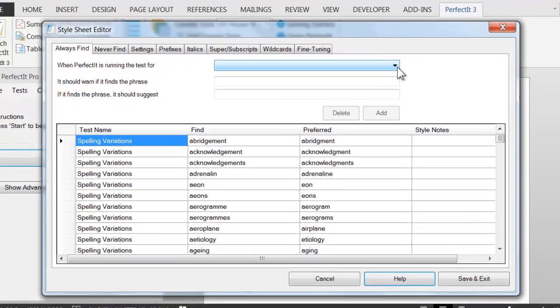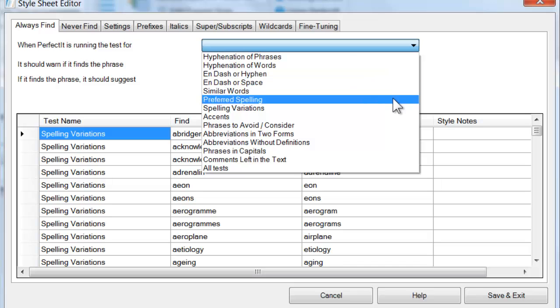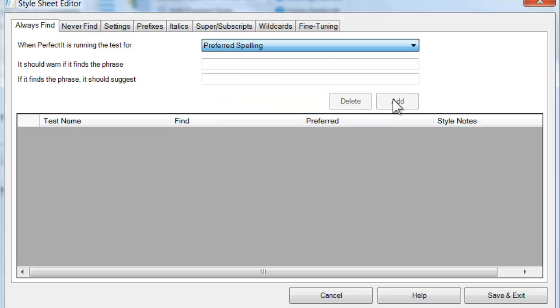PerfectIt has four different tests of spelling. The one that you'll probably use most often is Preferred Spelling. This is a simple find and replace test. The search term is the exact term you want to locate.